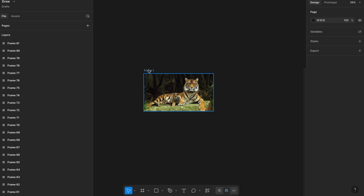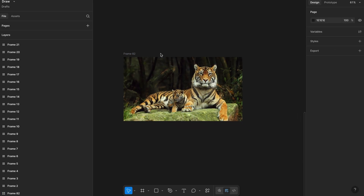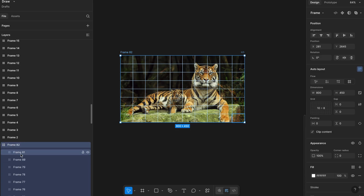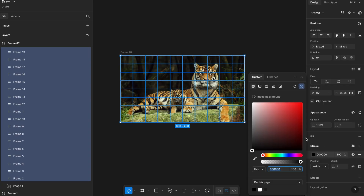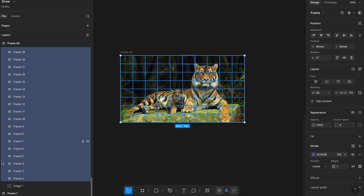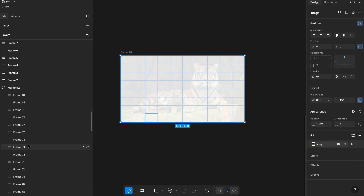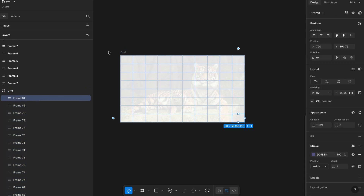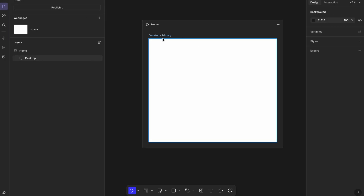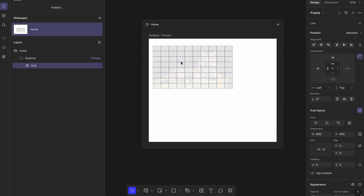Before moving on, let's duplicate the frame container one more time. This gives us an extra backup with the original image and grid layout, just in case we need to refer back or face any issues later. Now select all the frames inside this new duplicate and add a border — this will help us see the grid lines clearly. Then reduce the opacity of the image inside to about 10% so it's just a faint background guide. Rename this container as 'grid' so it's easy to identify later. Now copy this grid frame, go back to your FigmaSite page, and paste it inside the desktop artboard. This will act as a subtle guide in the background as users try to solve the puzzle.